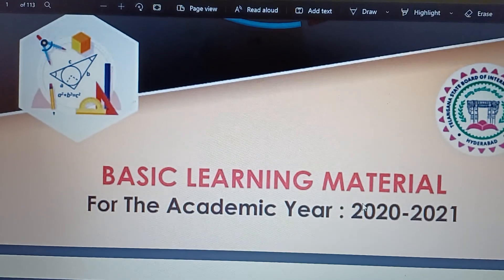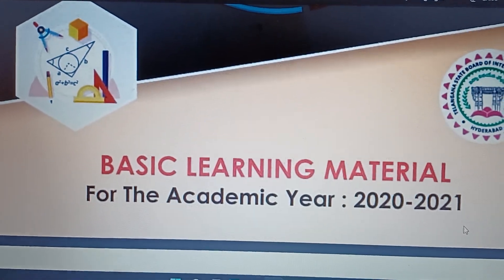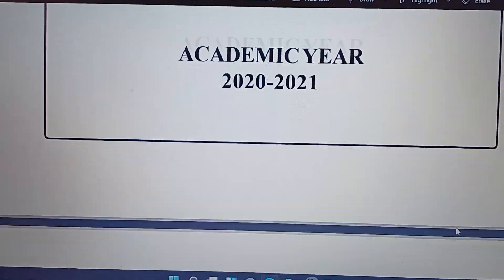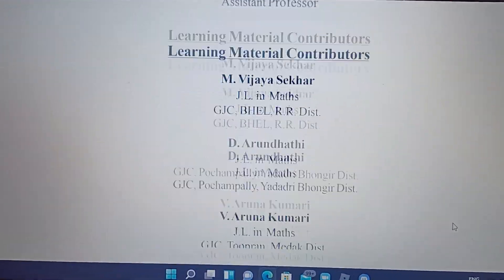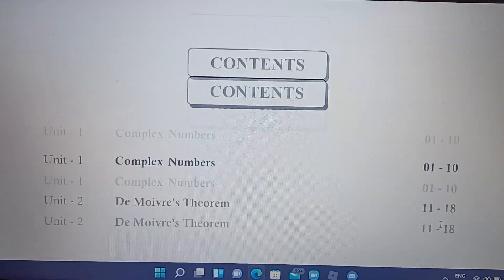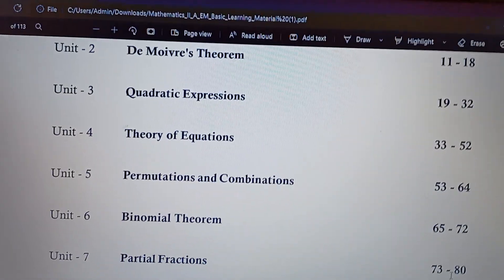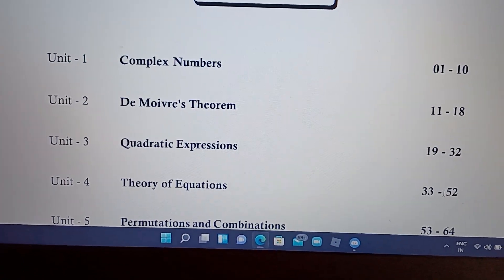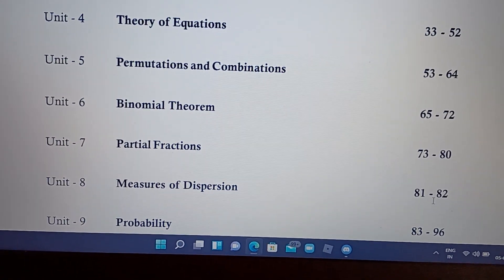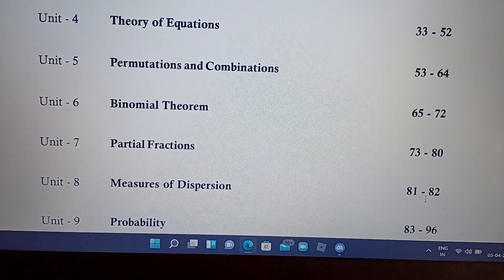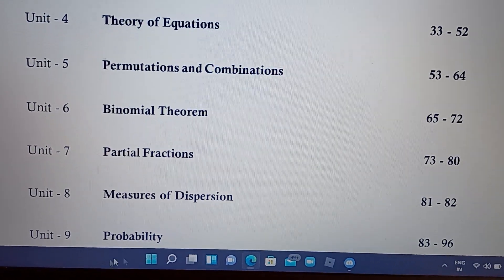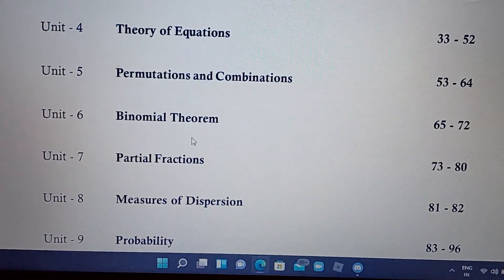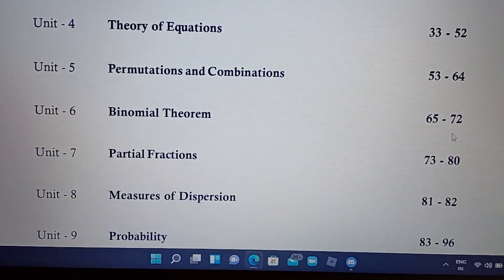70 percent syllabus 2021 — and for 2021-22 also — based on the basic learning material, once you open the PDF it will open automatically. The important questions with solutions include complex numbers, quadratic expressions, theory of equations, permutations and combinations, binomial theorem, partial fractions, measures of dispersion, and probability. Note that binomial theorem is in Telangana but not in AP fully.